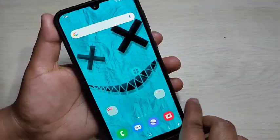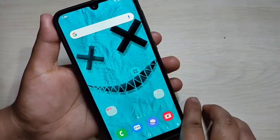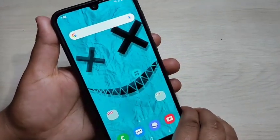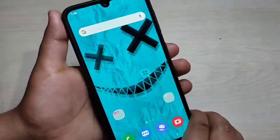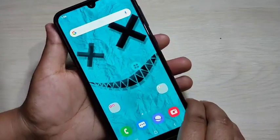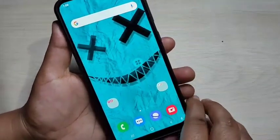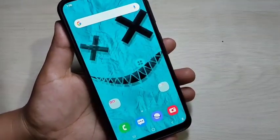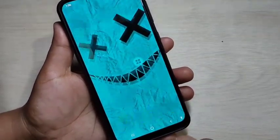In this video, I am going to show you how to enable the split screen and how to use the multi pop-up window in this device.